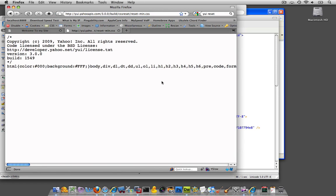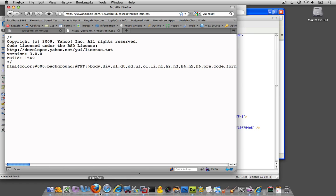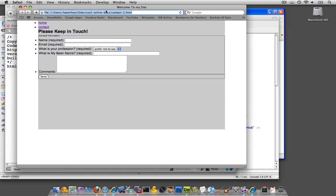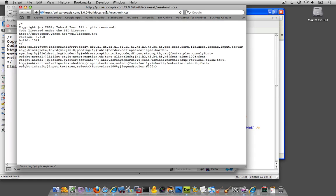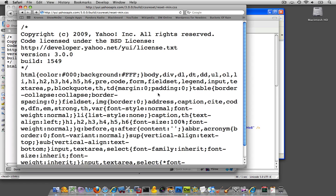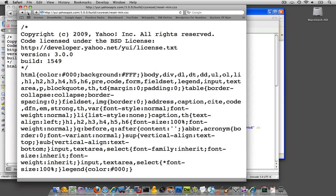And let me put it in Safari so the text wraps around the page. There we go. So this is essentially their reset, the Yahoo reset, the YUI reset that they're doing. So as you can see over here...